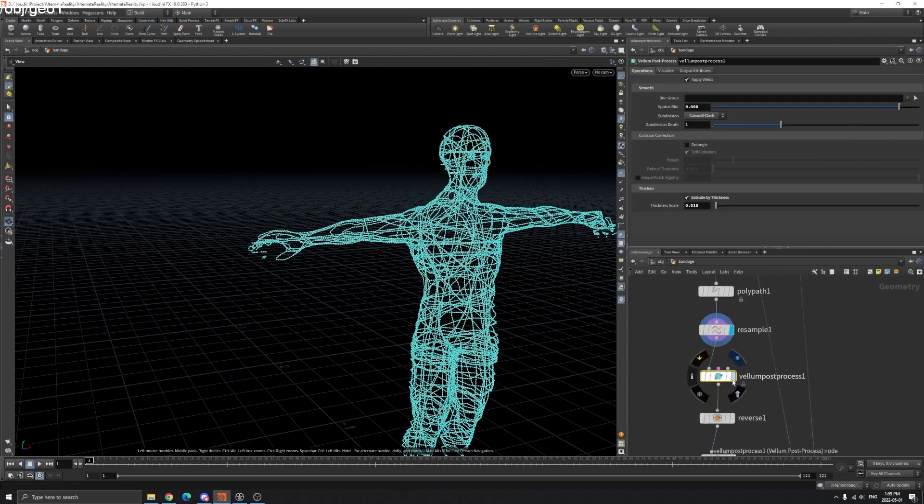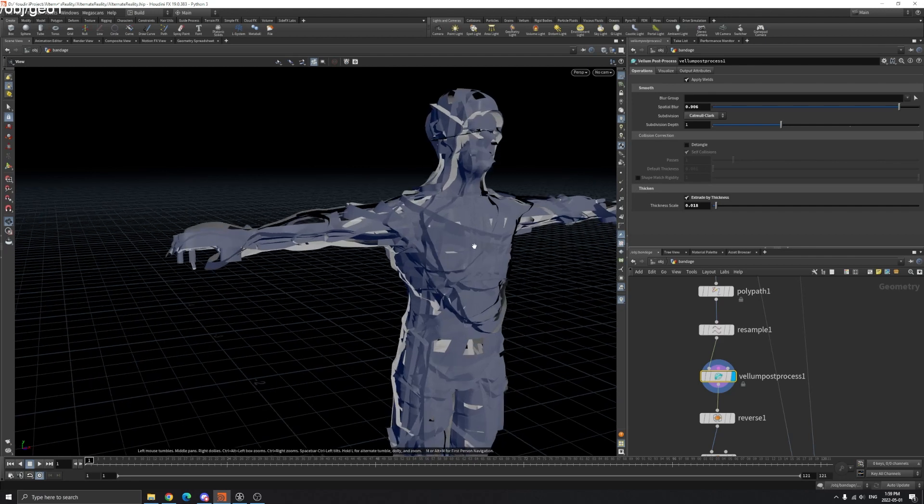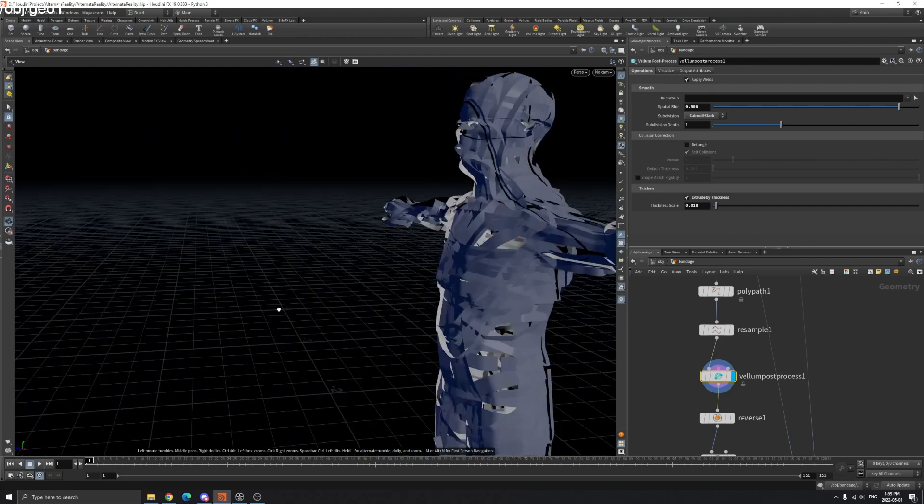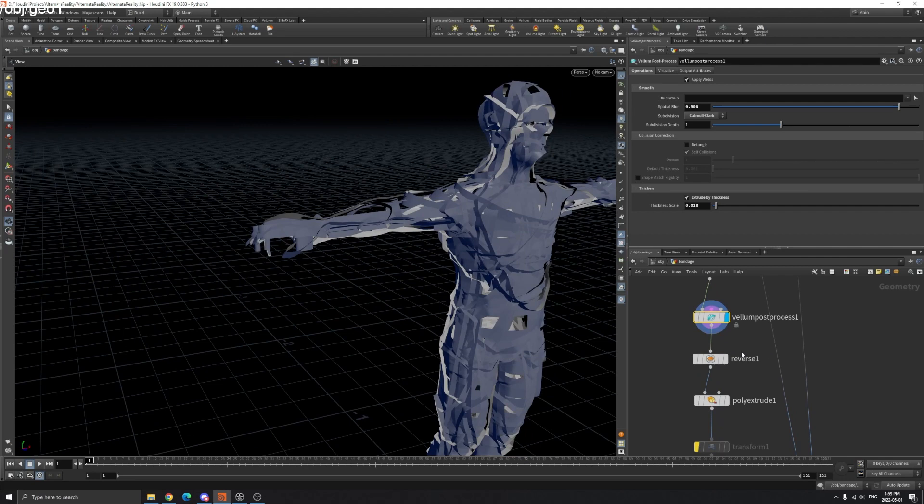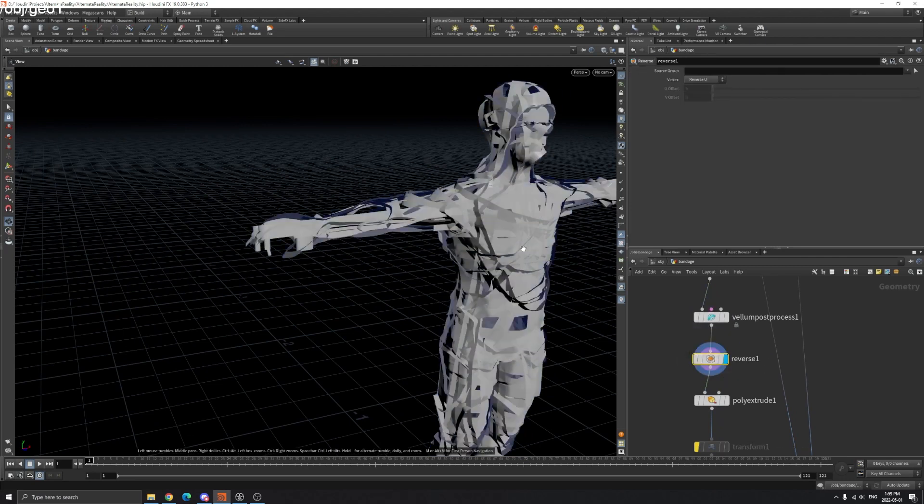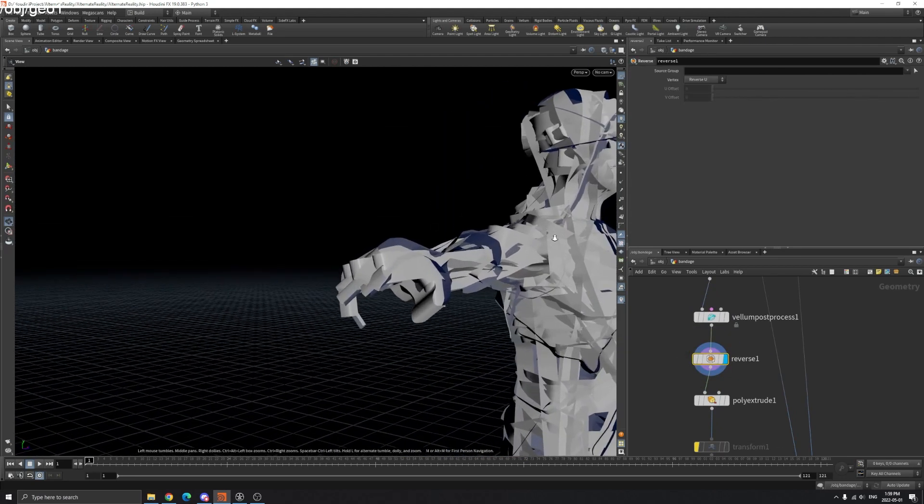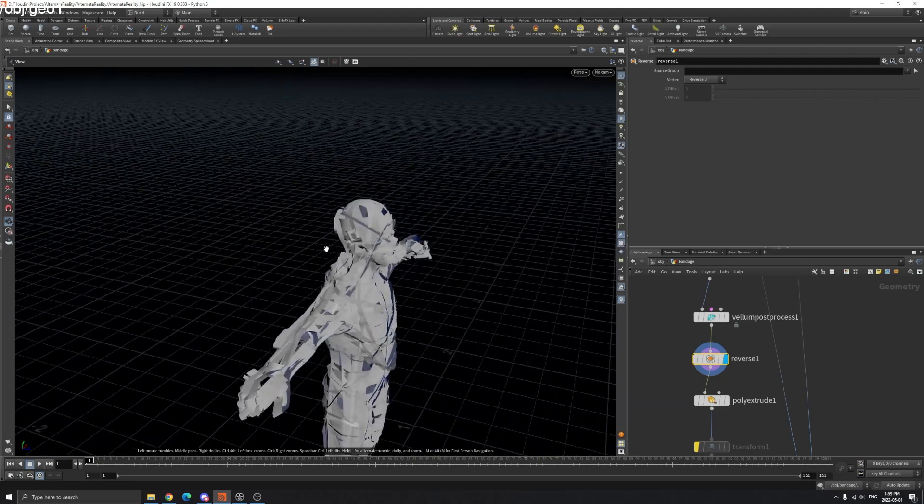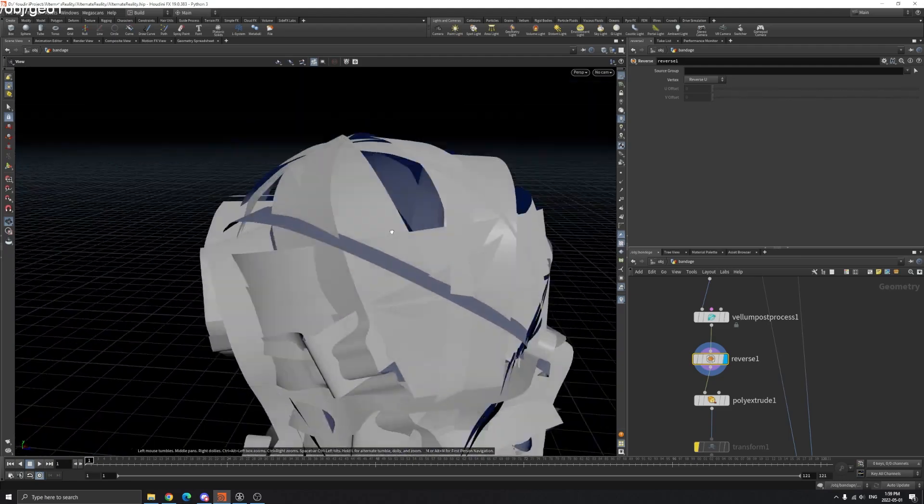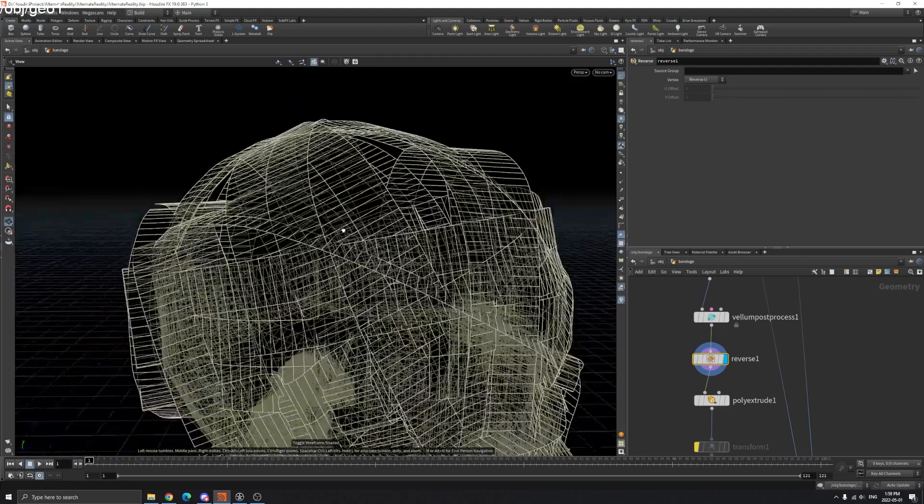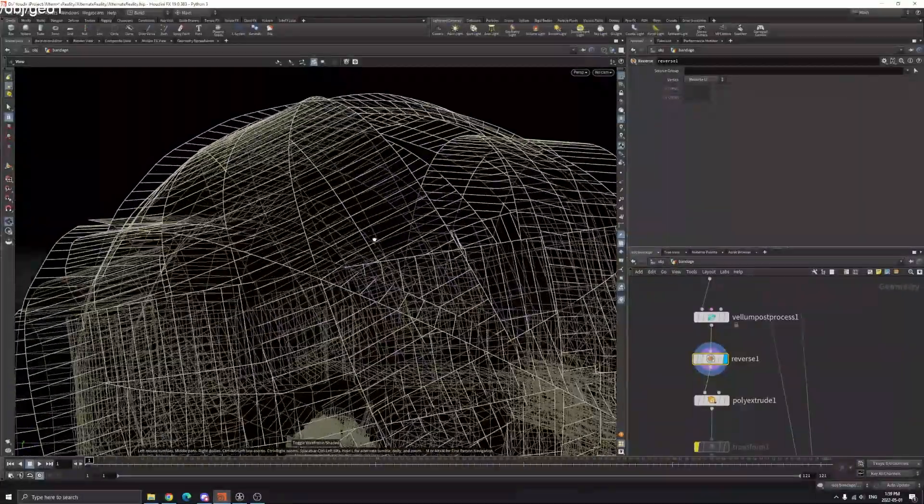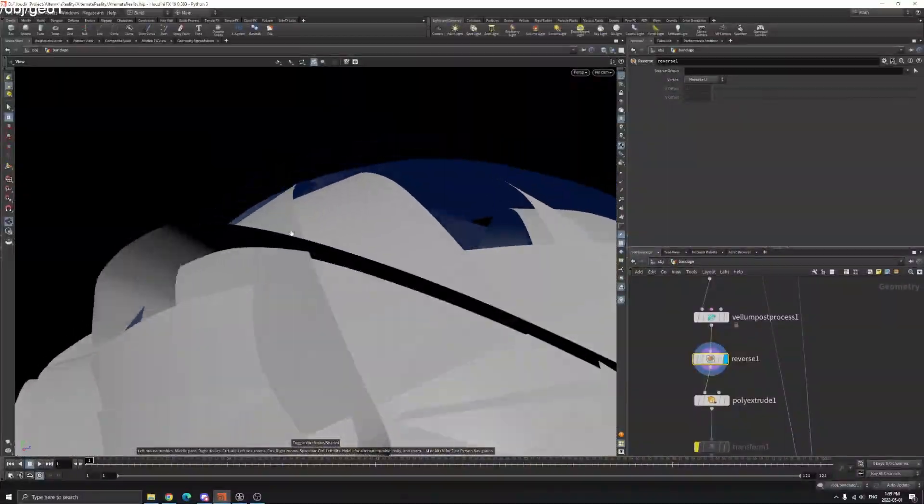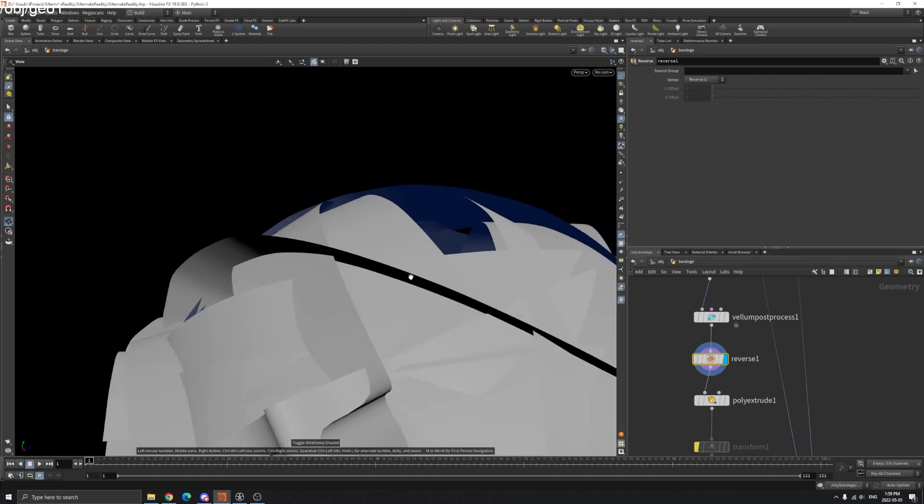After VDB Process, you can see the normal side is reversed, so we're going to reverse our normals here. Now it's looking better.